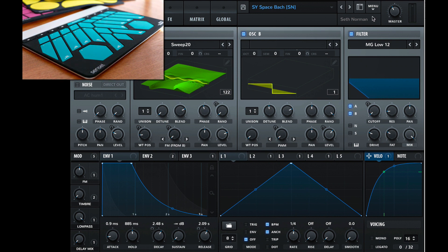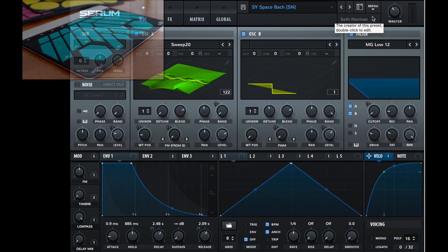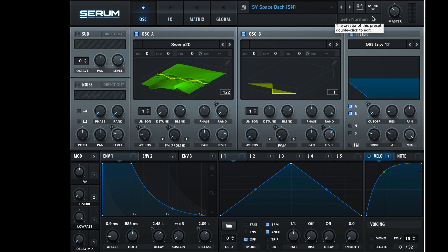Now, usually wavetables incorporate a lot of LFOs to sort of keep an interesting and constantly moving timbre. But with MPE, we can sort of make our fingers the LFOs. So let's see how we can do that.